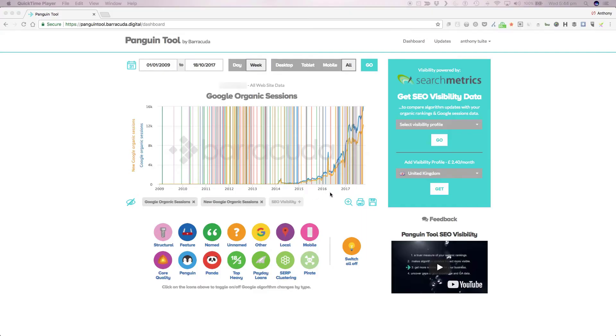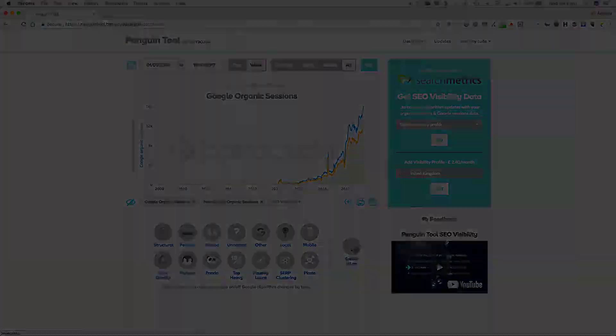As you can see when you first arrive into the tool all the algorithm update lines for all of the categories are active. Let's first turn them all off so we can discuss them in turn.